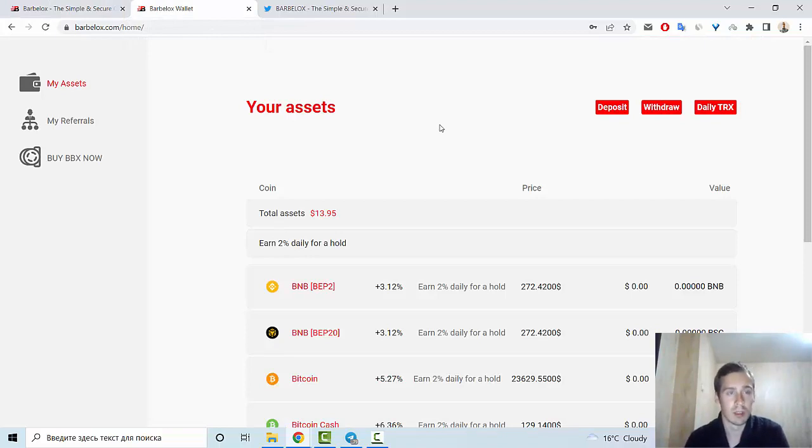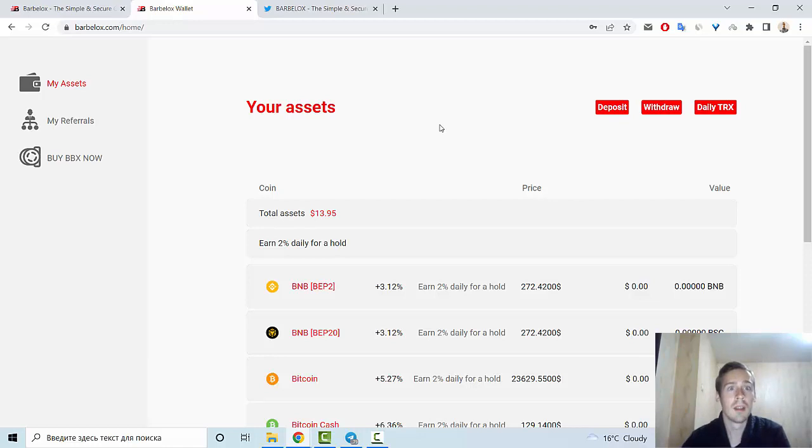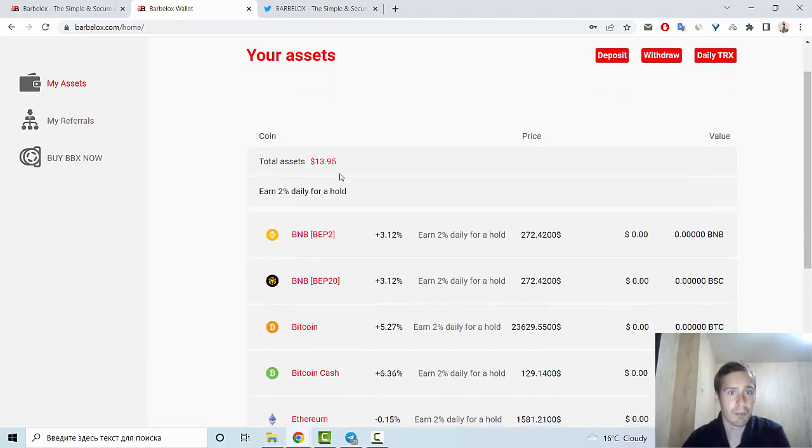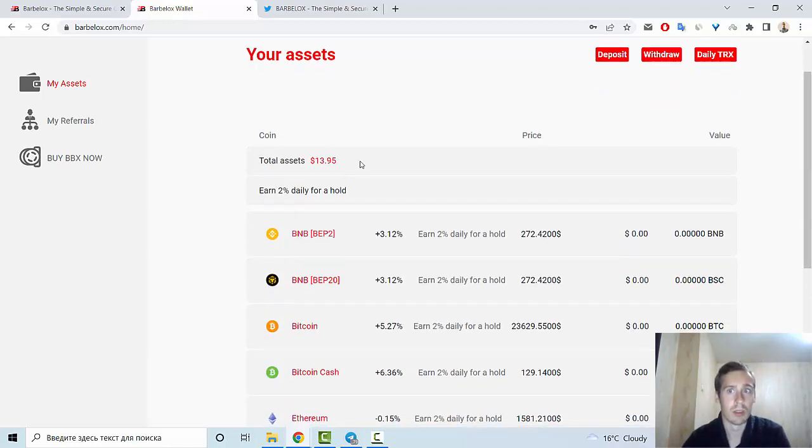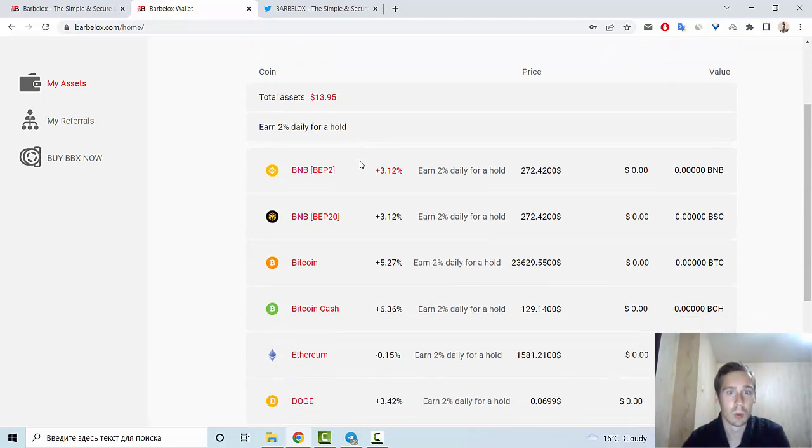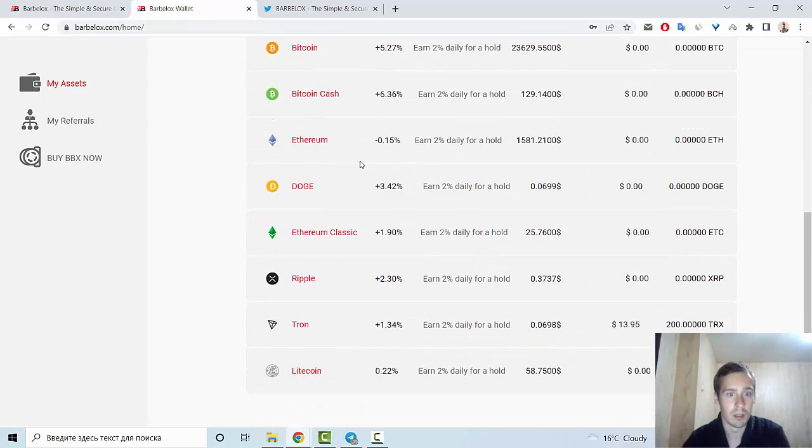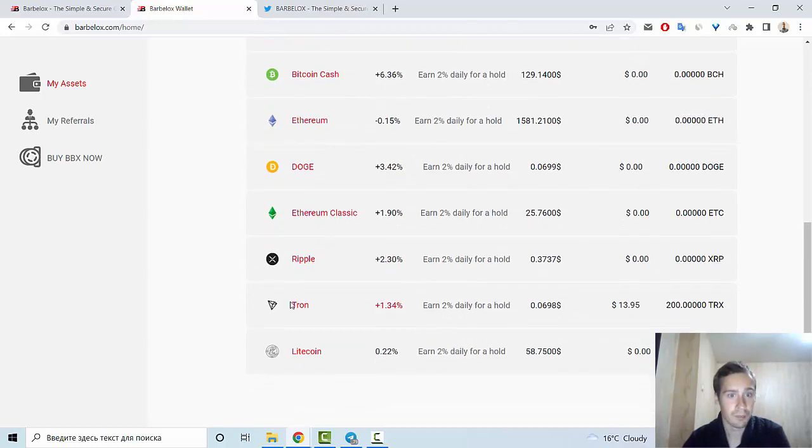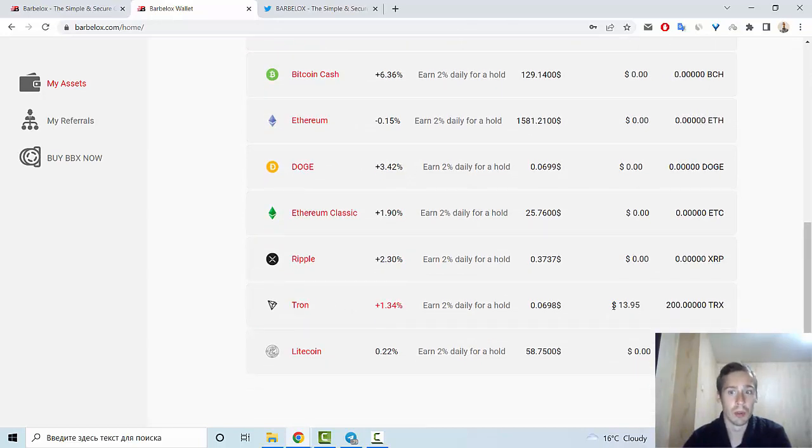Let me show you this information. I already registered on this website, Barbelox.com, and now we can see assets on this website. I have about $14 USD.